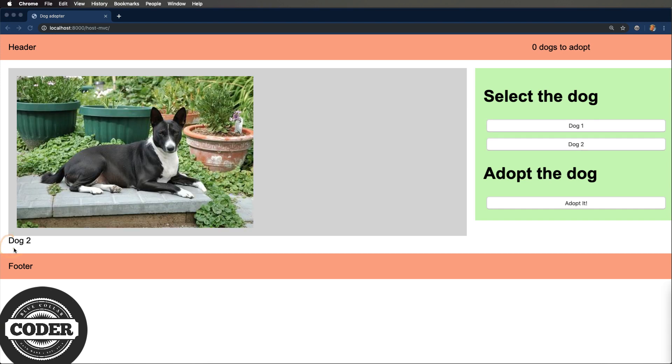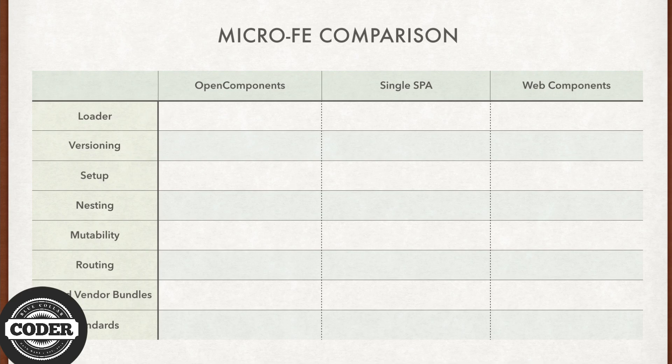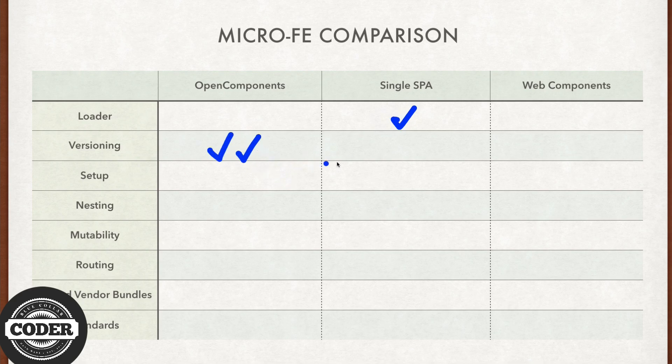So now that we've had a chance to look at open components, single spa, and web components, let's put together a little comparison chart. Okay, let's start with loading the code. With open components and web components that's on you. So I'll give that one to single spa because it uses system.js to handle a lot of that. Versioning, open components does a great job with that and I'll add another check mark because it's got a really super cool component registry viewer app that comes right along with it.